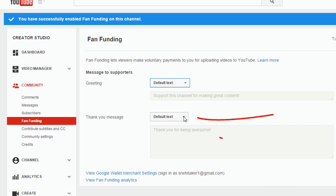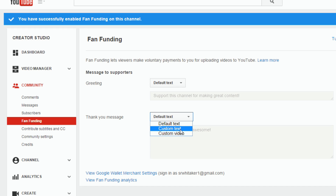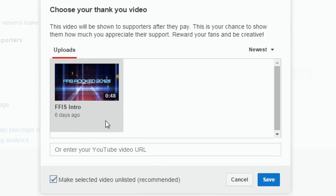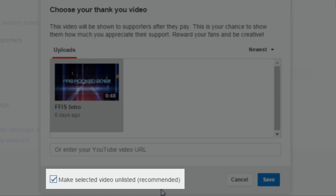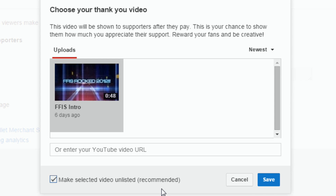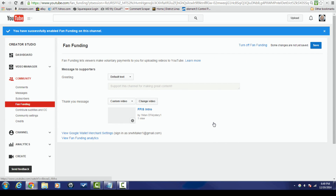For your thank you message, you can use the default text 'Thank you for being awesome,' choose custom text, or choose a custom video. With custom text you have a 50-character limit. If you choose a custom video, you get to choose from videos on your channel. I recommend making a dedicated thank-you video, making it unlisted so only supporters can see it, and selecting that. Then click Save.